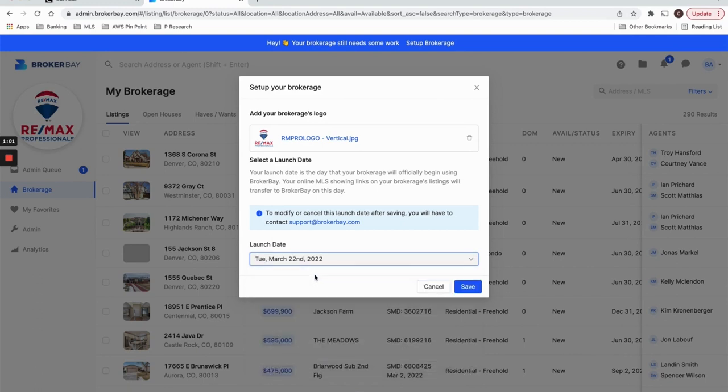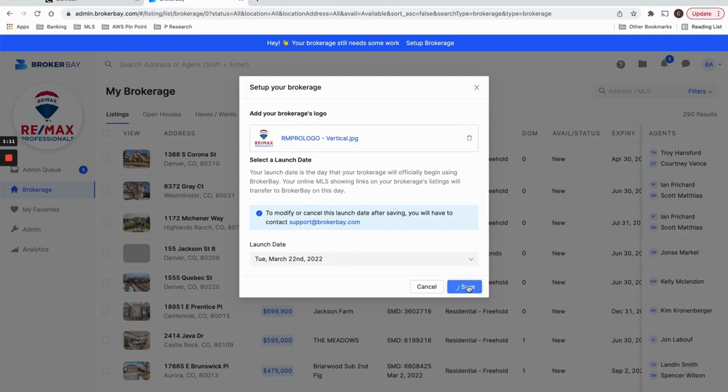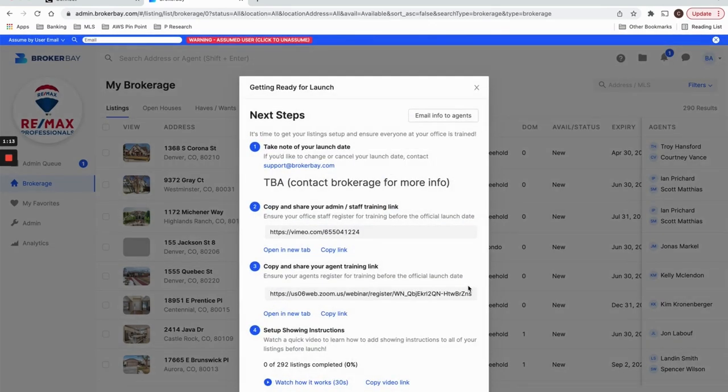This is the date in which your brokerage will go live with BrokerBay and all of the listings in your brokerage will show the BrokerBay booking icon in Matrix. So once you select your launch date, it's going to show you all of the pertinent details to get ready for launch.